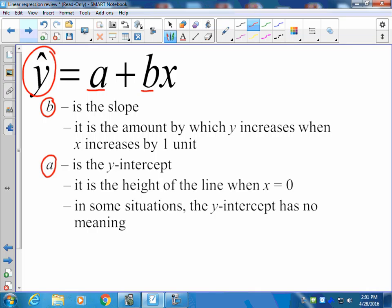You want to make sure that you're defining the two variables properly. The y-intercept is the value of y when the x variable equals zero, and you always want to think about that in context. When we talk about slope, it's the amount that y increases or decreases when x increases by one unit.